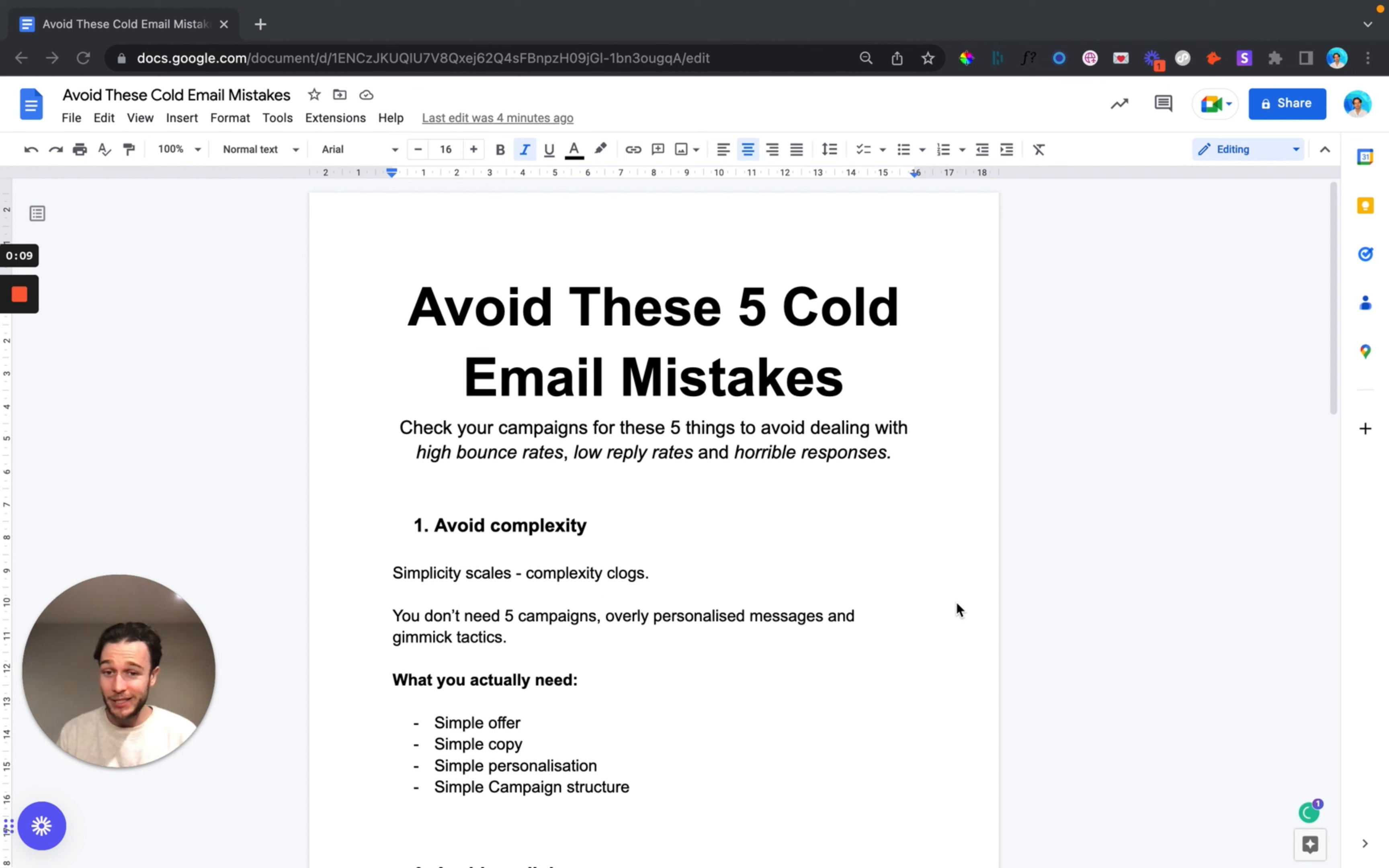Yes team and welcome back to another video. Thanks very much for watching and I'm really excited to share with you these tips and tricks today. This is going to be how to avoid these five cold email mistakes that are going to mess up your campaigns big time.